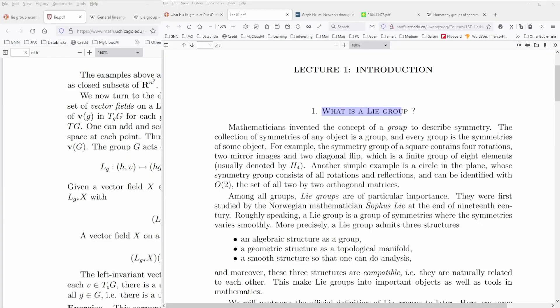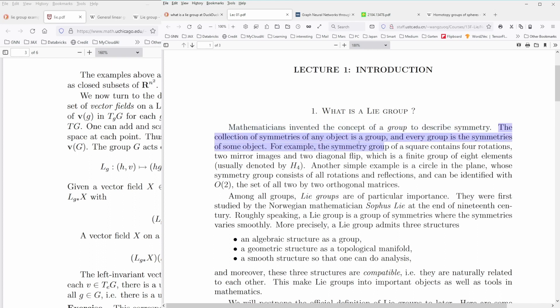I want to show you the most beautiful description of what a Lie group is that I found — I'll leave the link in the description of this video. Mathematicians invented the concept of a group — the general concept, not specific to a Lie group — to describe symmetry. The collection of symmetries of any object is a group, and every group is the symmetries of some object.